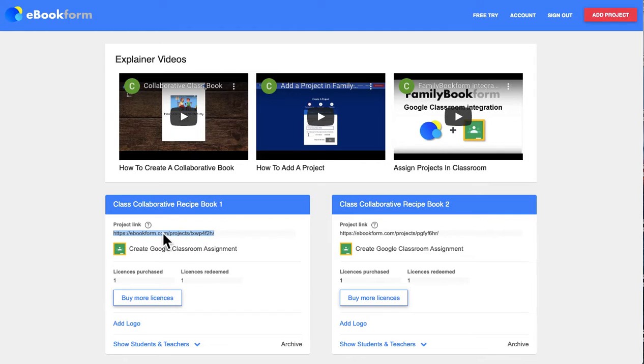If you're sending this to students so each student can create their own book, they sign up with their own email and can then access their book-creating dashboard.